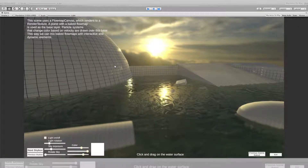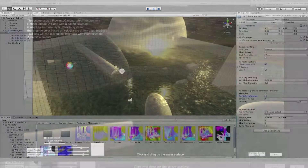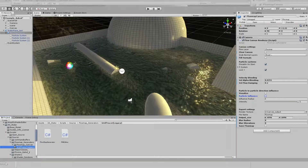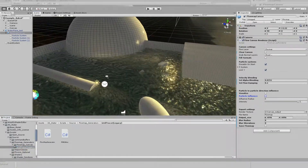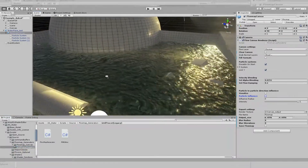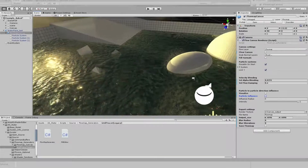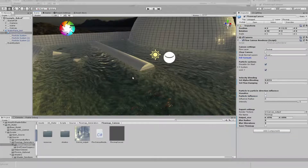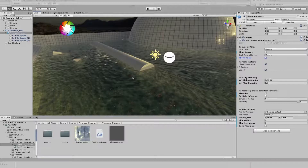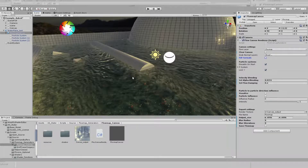You can always take a look for yourself by opening the example scenes and examining the setup. The old grid tracer is still provided within the asset, however I do not recommend using it as it's more rigid and less intuitive. That's about it for setting up a flow map. I hope you like it and I hope you create some interesting water surfaces. Thank you.